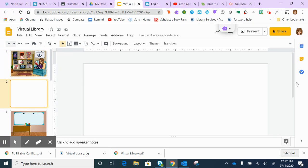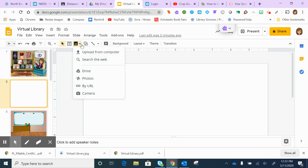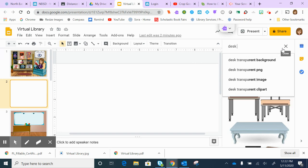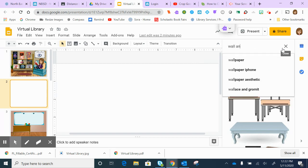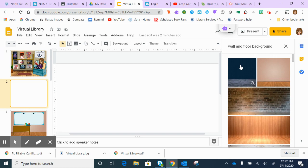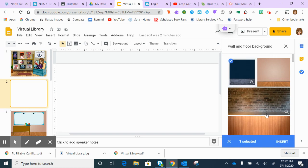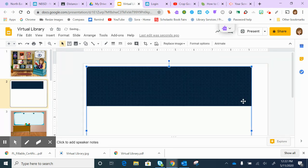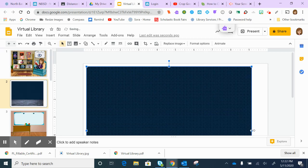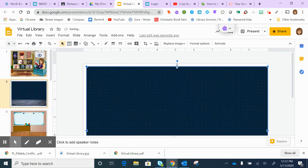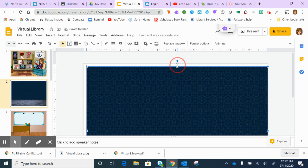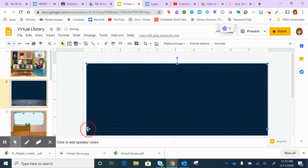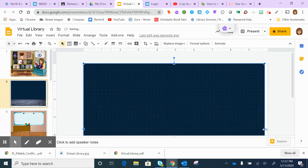To start, you want a blank slide. You go over here and search the web for images. We're not quite ready for a desk yet, but we're going to do a wall and floor background. You want to have background or transparent in your search. We'll choose this nice calming blue one. You just have to stretch it out a little bit to make it fit your slide.